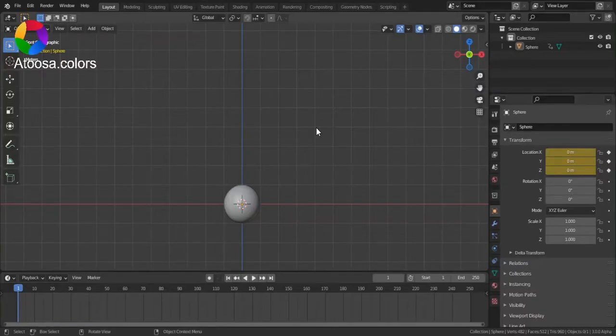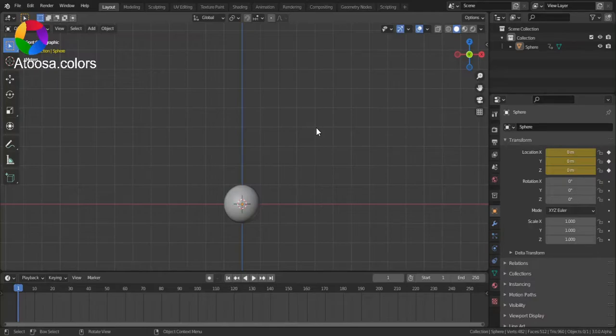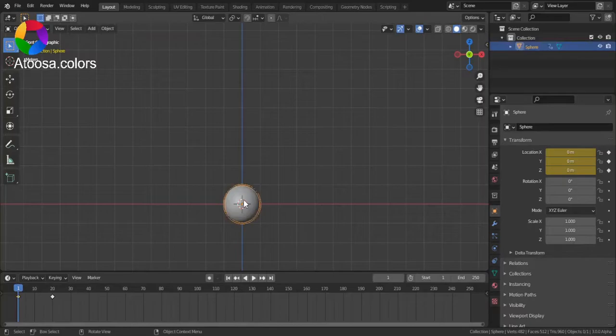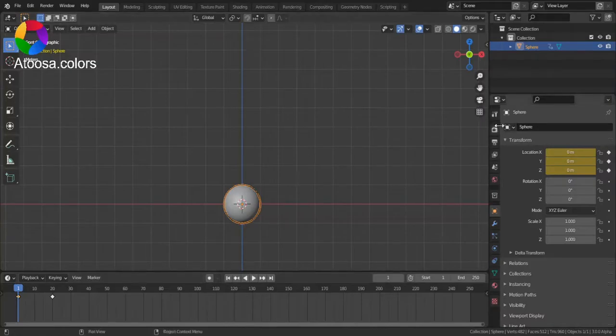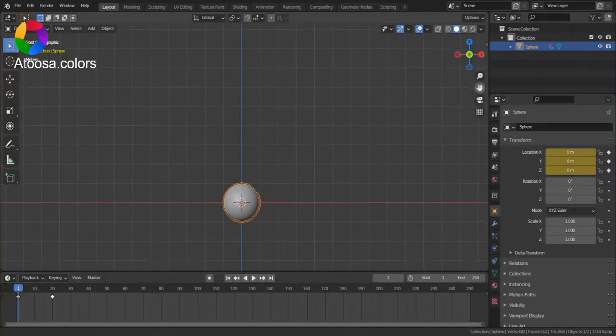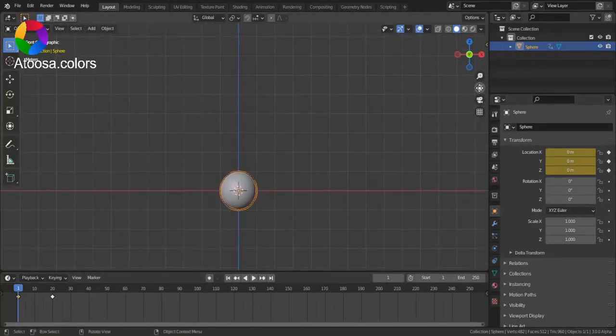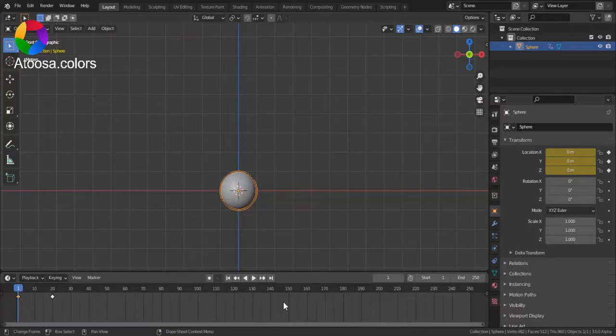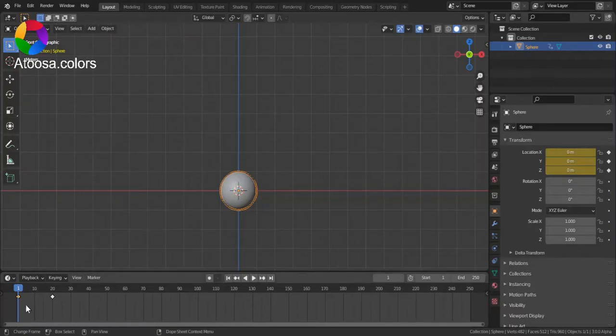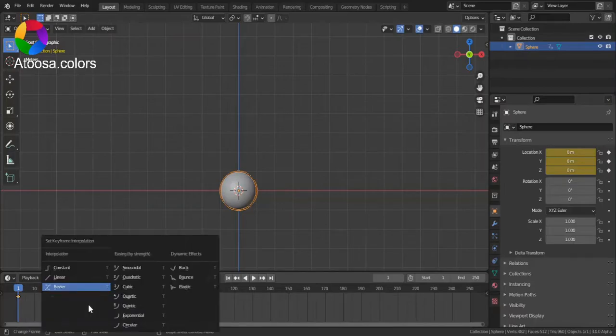Hello everyone, welcome to this video. In this video I'm going to show you how you can use keyframe interpolations and change the easing type in Blender. To change the keyframe interpolation, go to the timeline and press T on the keyboard.